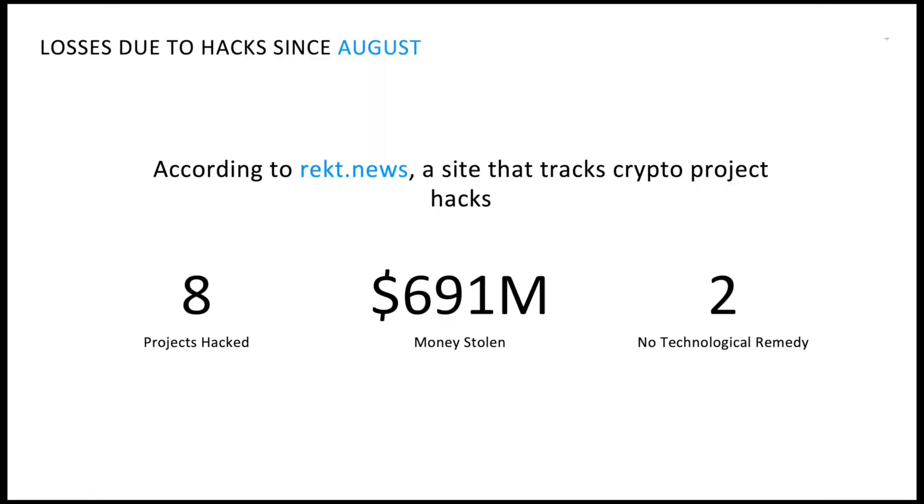Since the beginning of August, according to rekt.news, at least eight projects have been hacked, totaling US$691 million worth of money stolen.